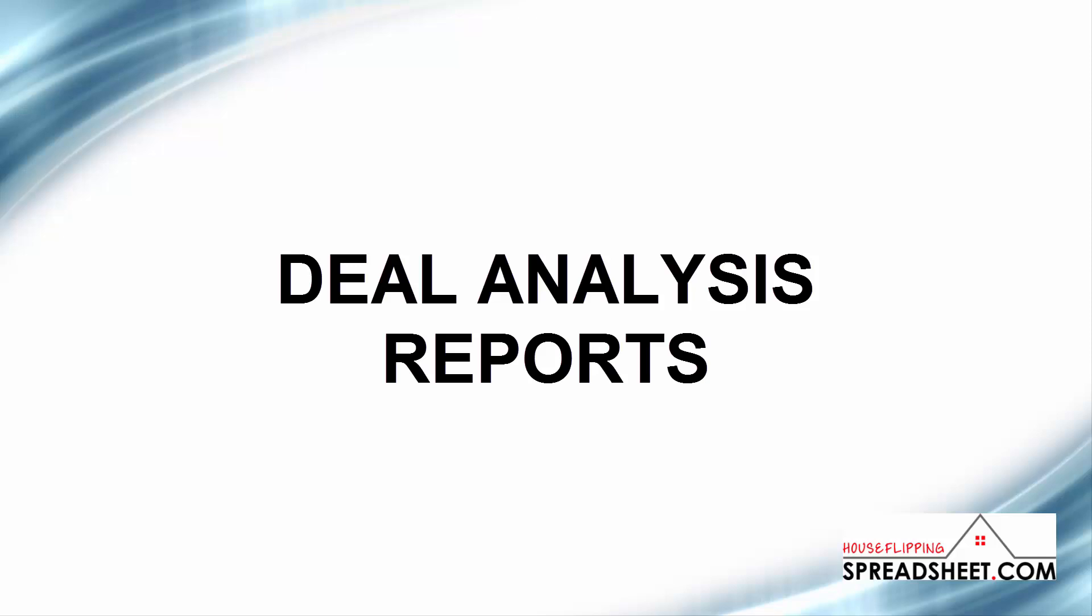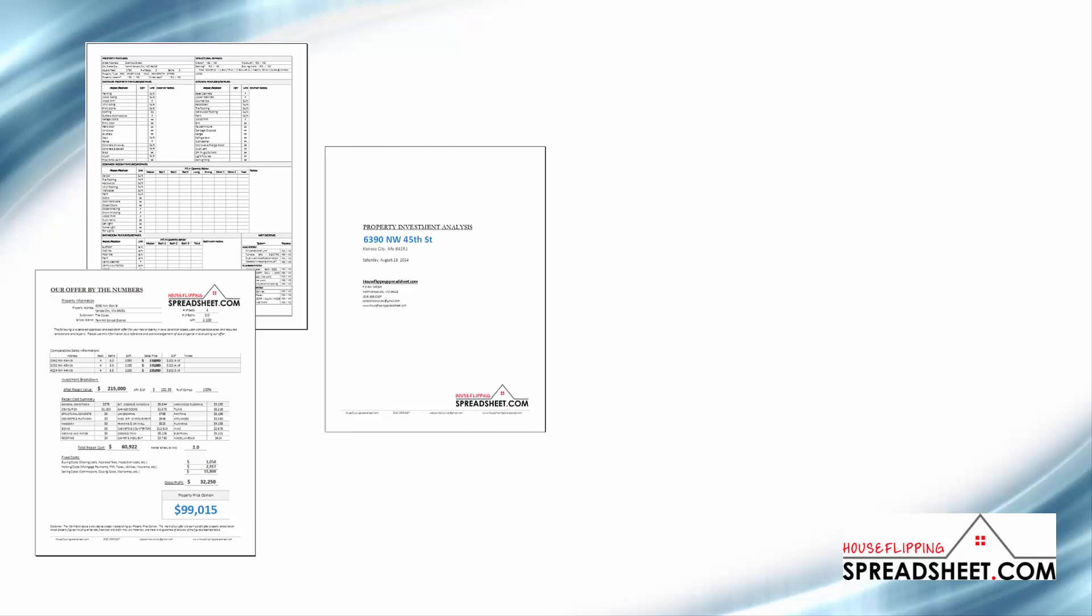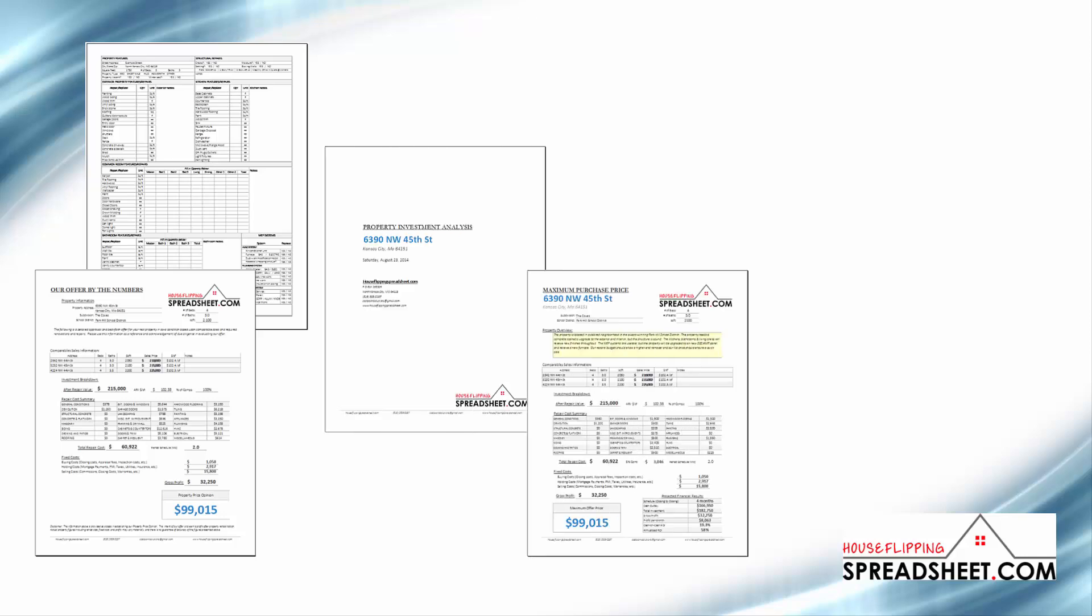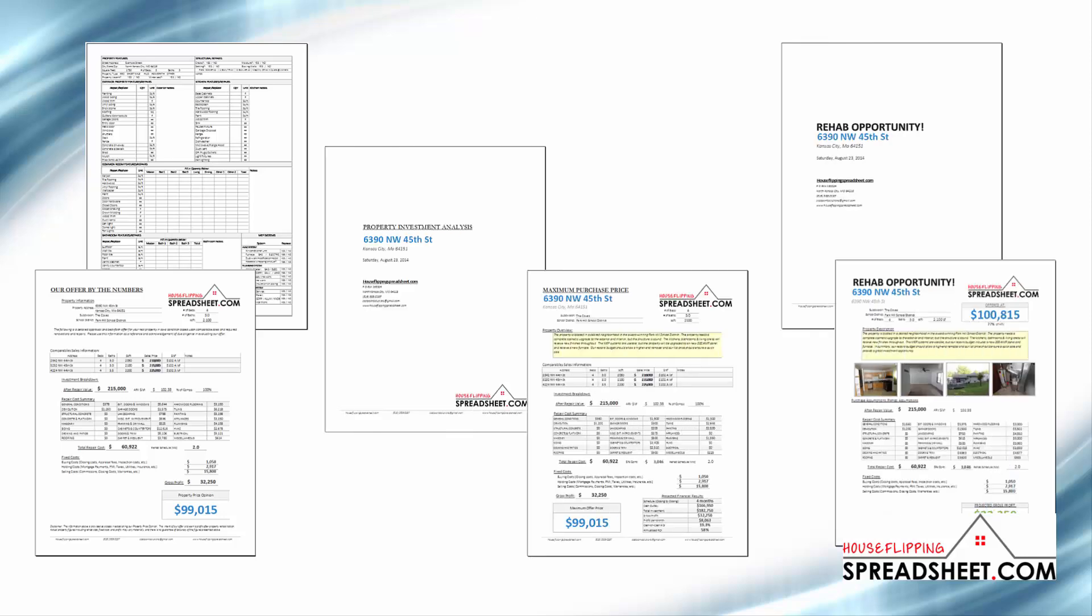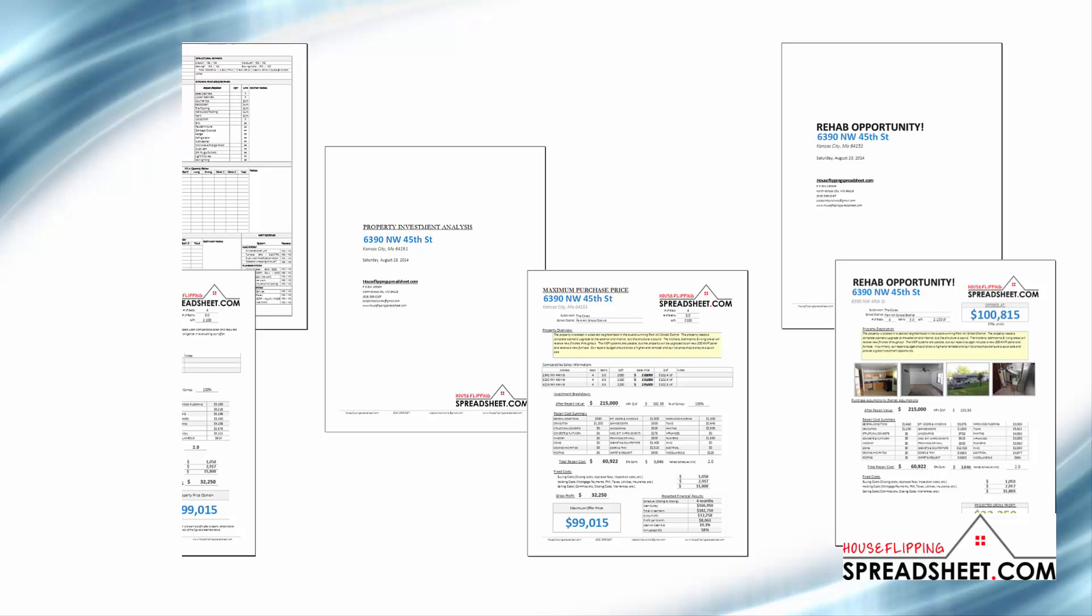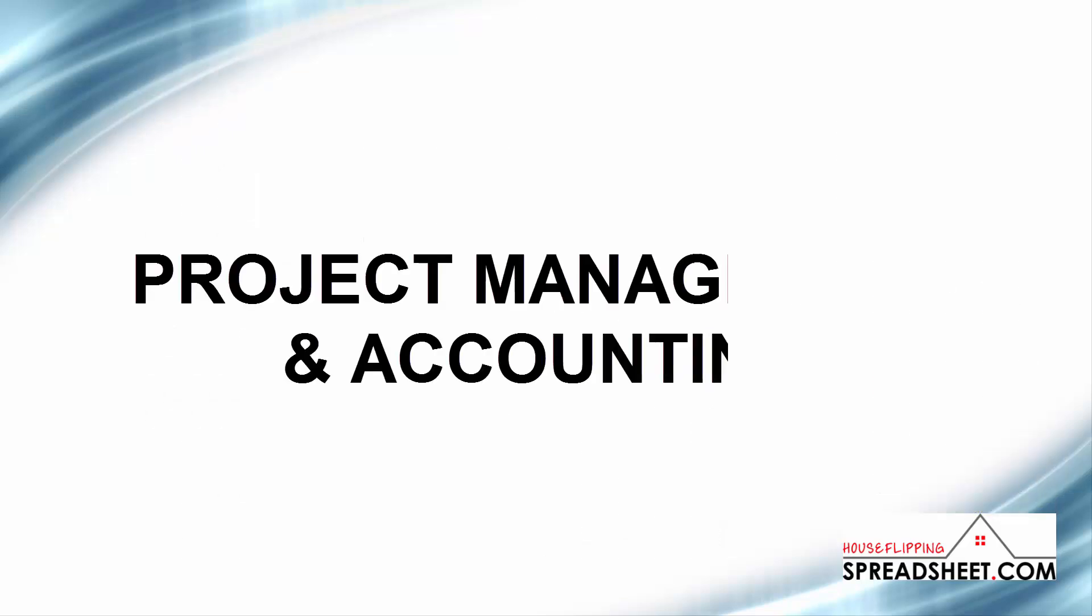Our deal analysis reporting options give you the ability to create professional estimating and investment reports that summarize your financial analysis that can be given to your business partners and your lenders.